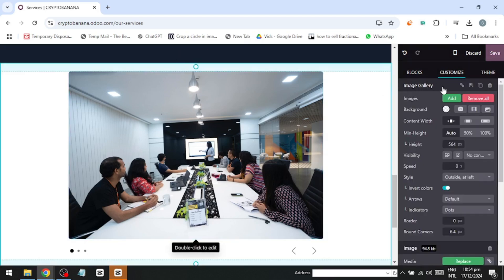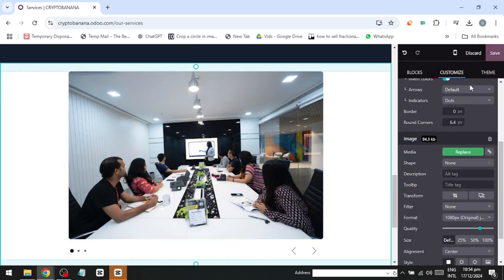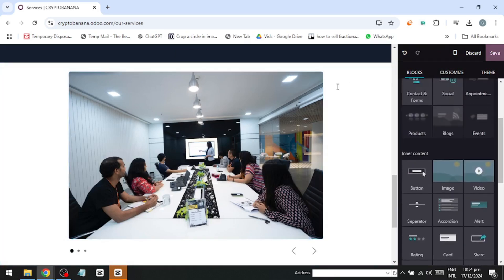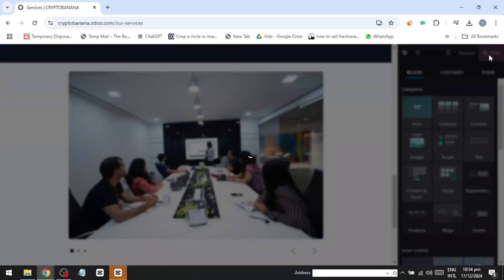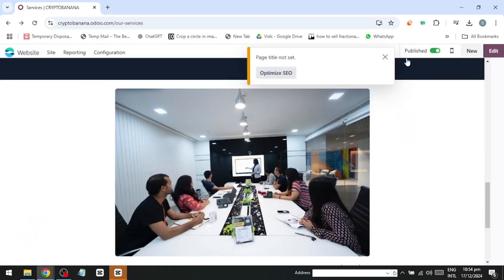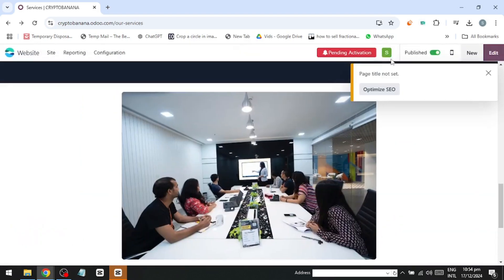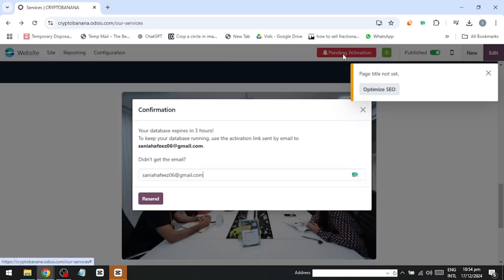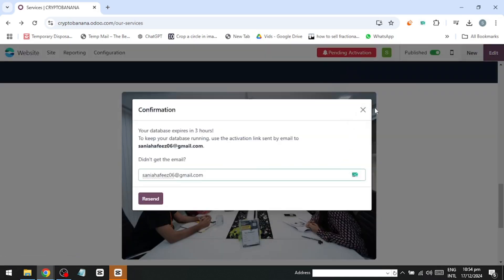When you're happy with your edits, click Save. Your website is now ready, but there's one last thing – verify your email. If you don't, your site will only be live for three hours. Once verified, your website will stay live forever.